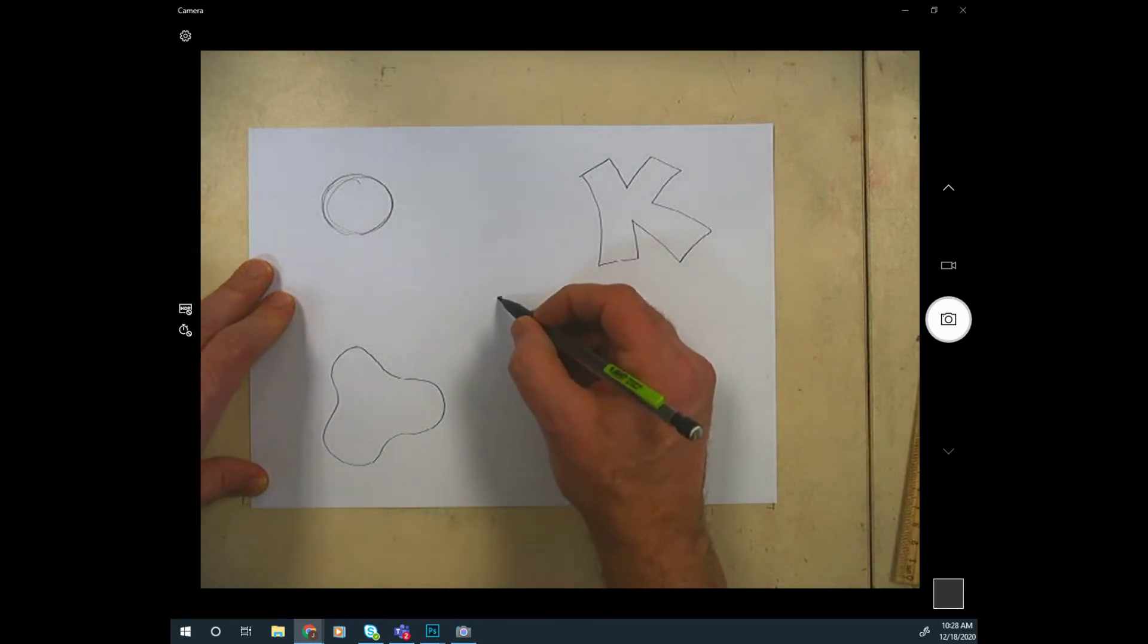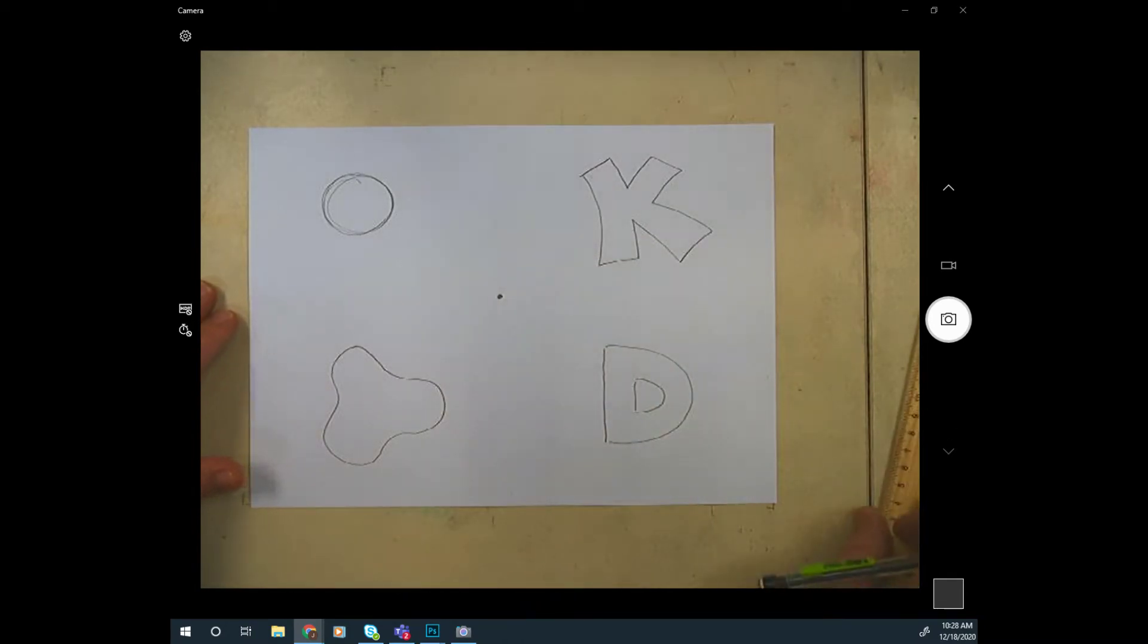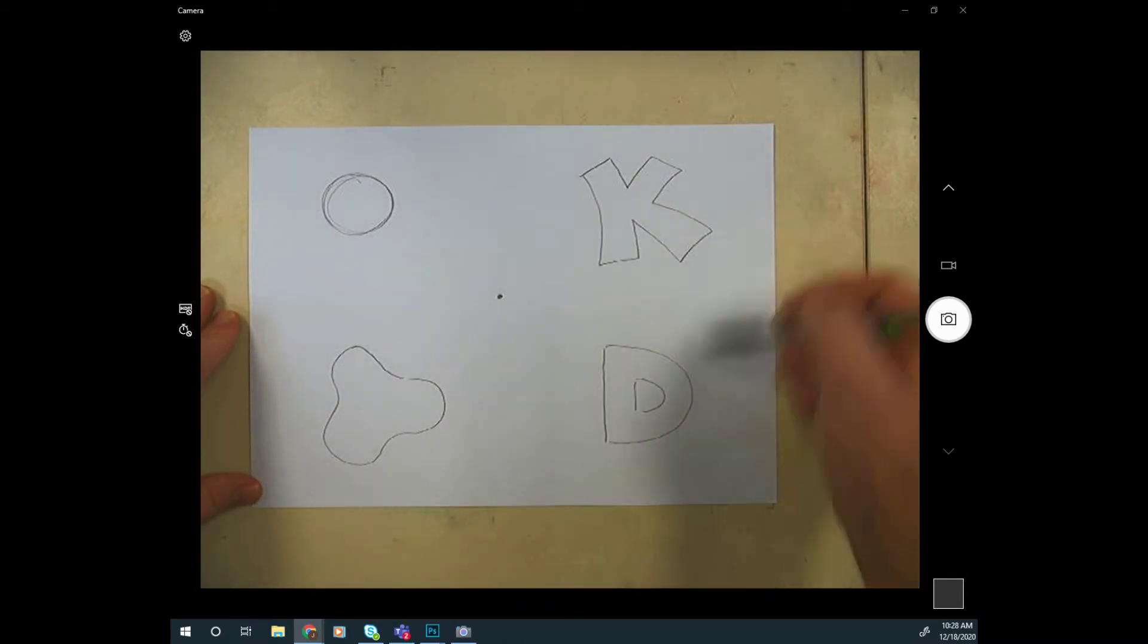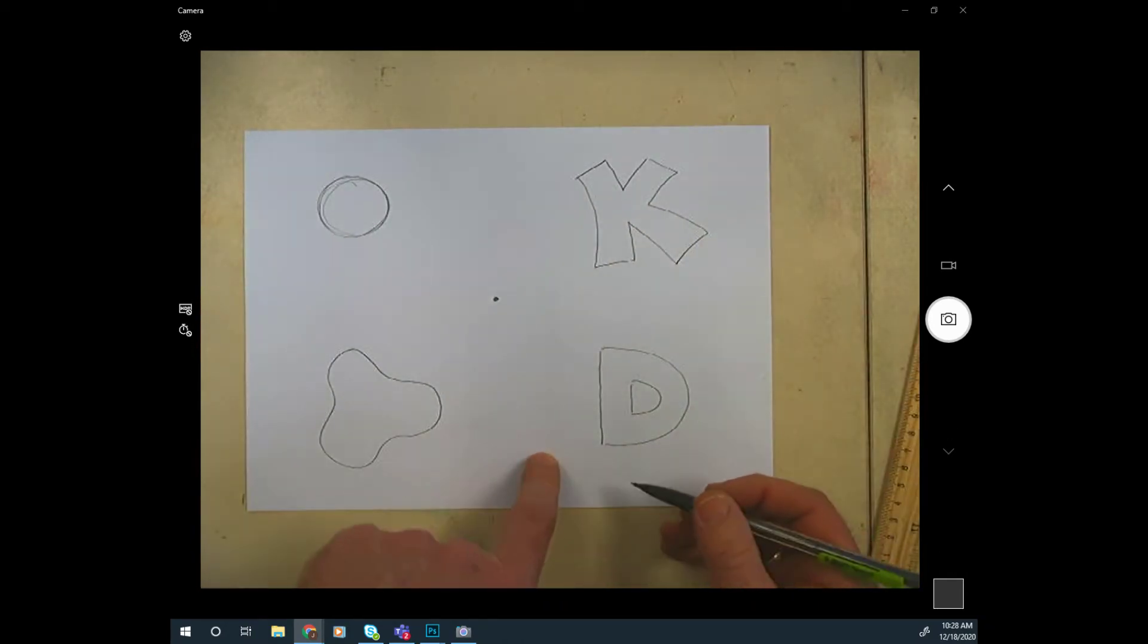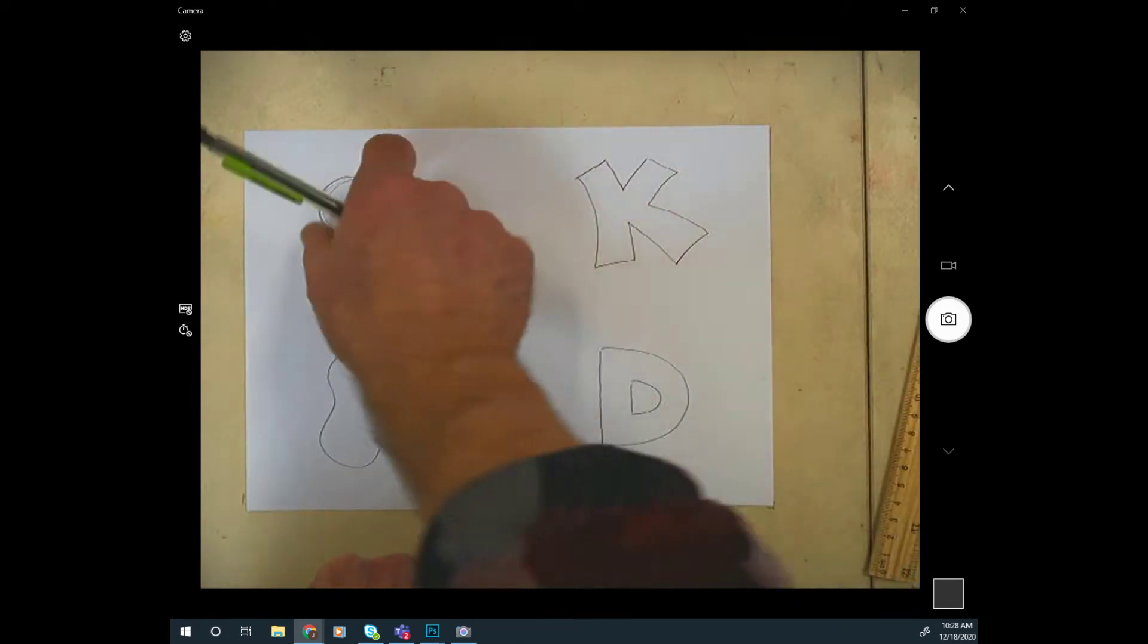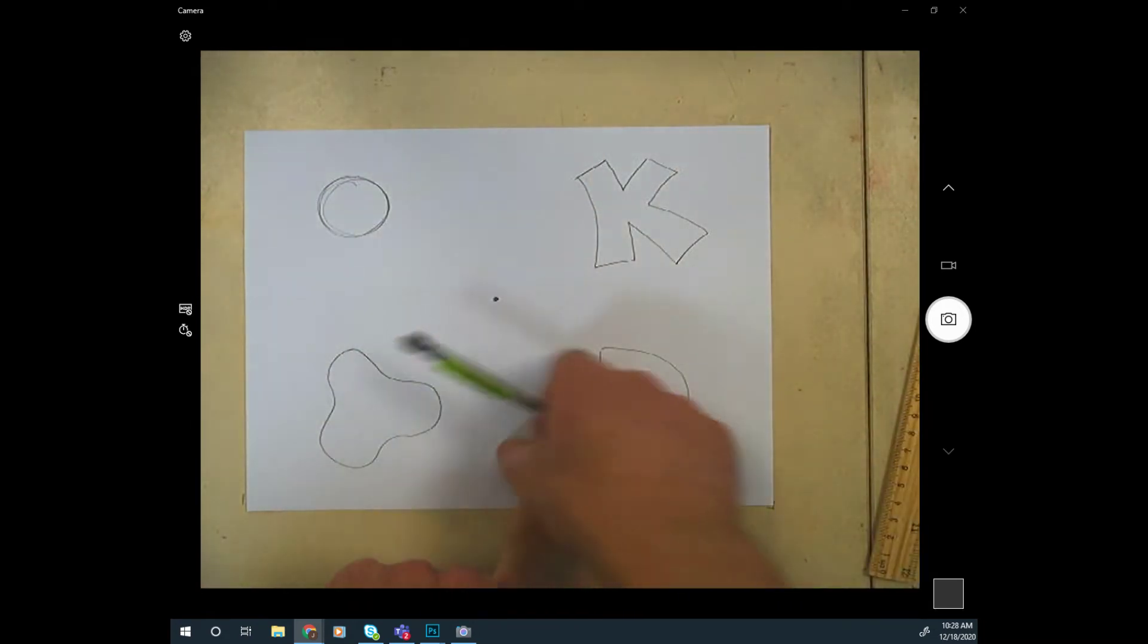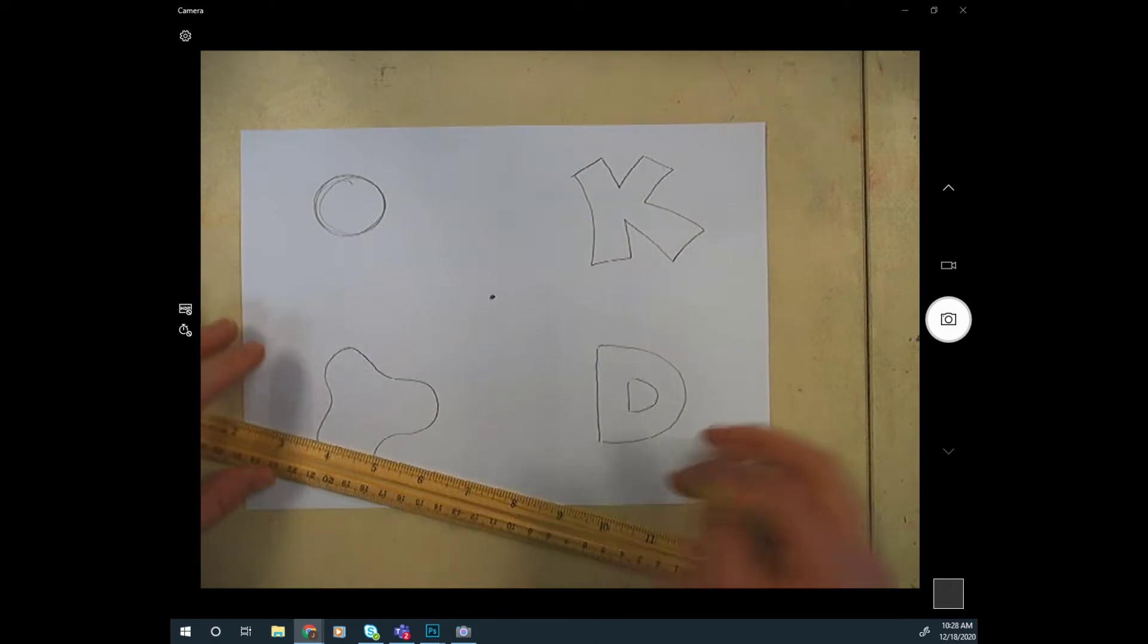Let's put our vanishing point in the middle. Now your vanishing point could go anywhere. Imagine if it were down here, all those letters would look like they're receding to the point down here. We're just going to put it in the middle for ease.